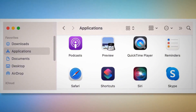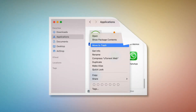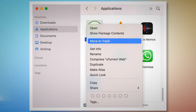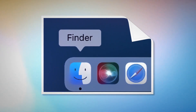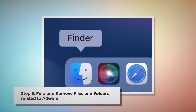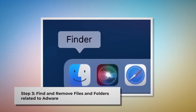In the Finder window, search for any unknown or doubtful app within the Applications window. When you find the doubtful app, right-click on it and then click Move to Trash on the drop-down menu, as shown in the screenshot.